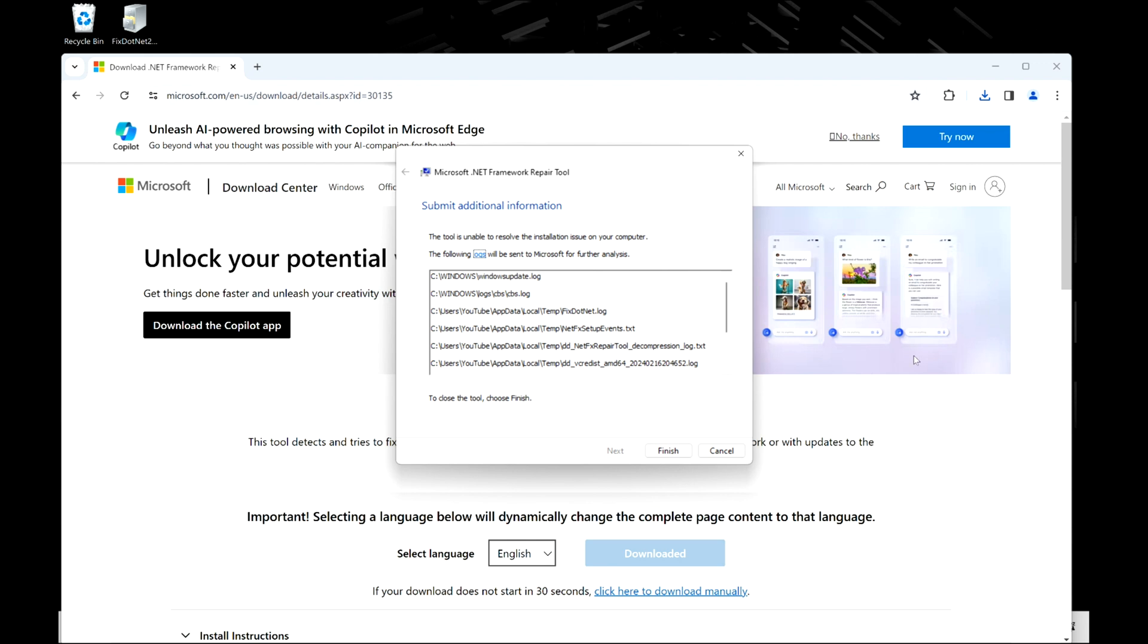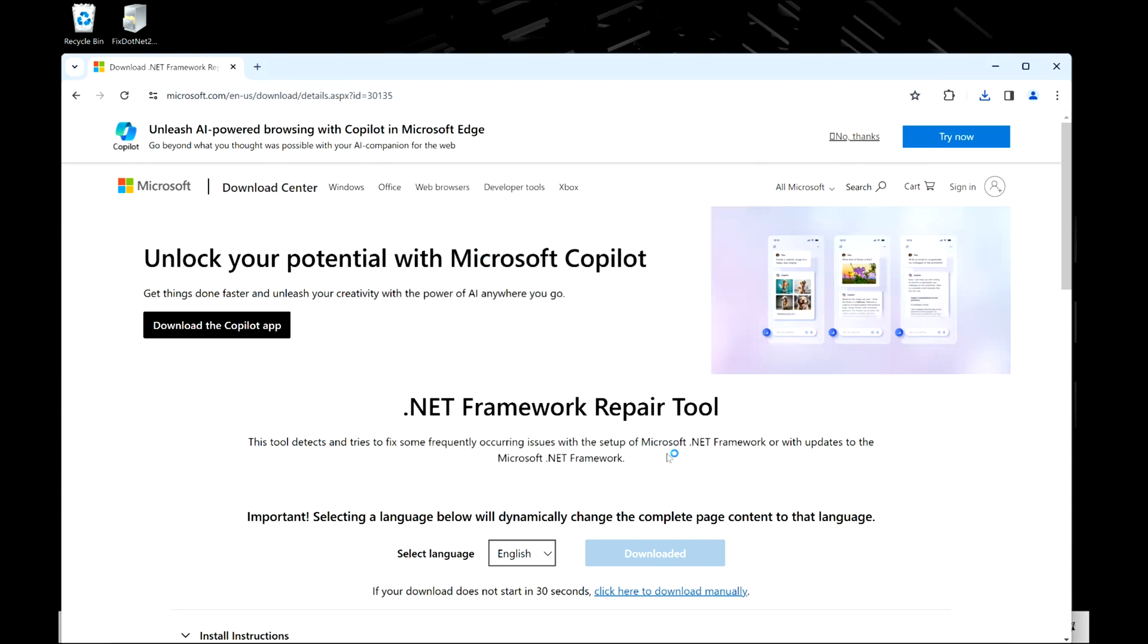We're going to hit finish and we're going to exit out of the browser and we're going to move on to the next step in the troubleshooting process. So after I close out the browser, now I'm going to do the next thing.